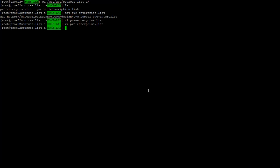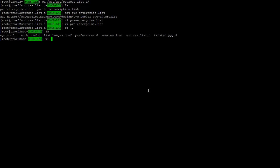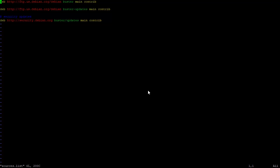That is for Proxmox itself, but if we go up a directory here we have the sources.list as well. Here we have three URLs. We have the buster main contrib, buster updates main contrib, and then buster slash updates main contrib which is for the security update. So that looks good.